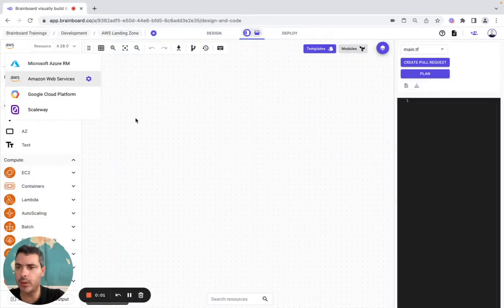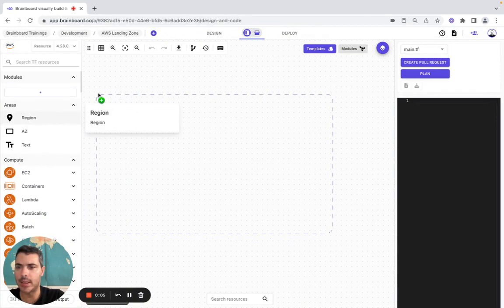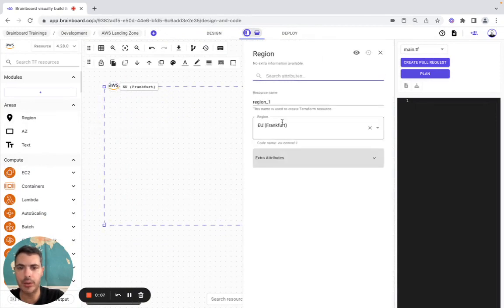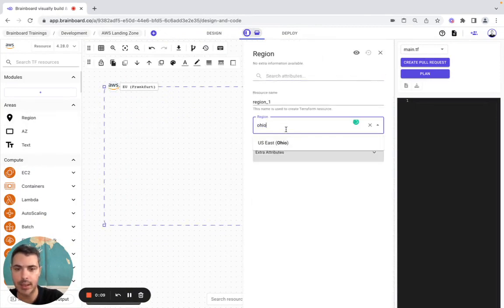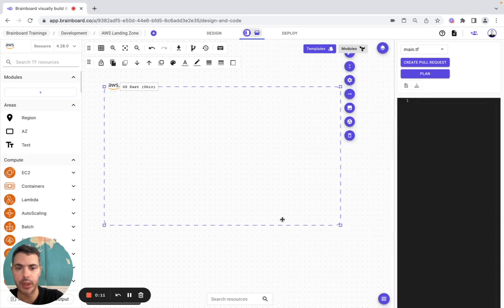Hello, in today's video we are going to build the AWS Landing Zone on Brandboard. So let's get started. As the first resource we are going to use the region here, we're going to say it's in Ohio.